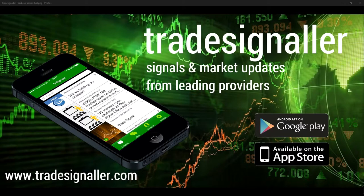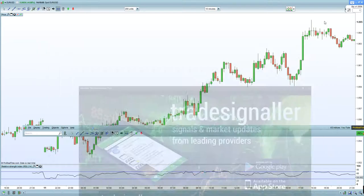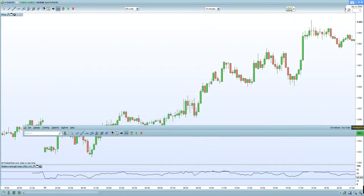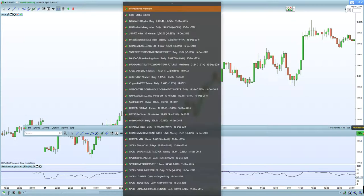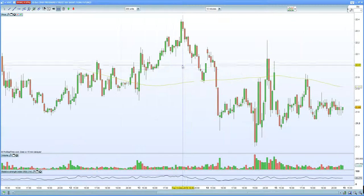The DAX is up 37 points, the CAC maybe 20, and really it's more or less slightly higher to flat. We'll see whether or not that can sustain itself, especially given the fact that I've done a European market video — you'll certainly want to have a look at that.